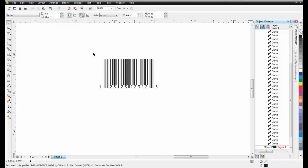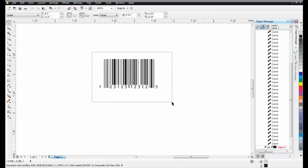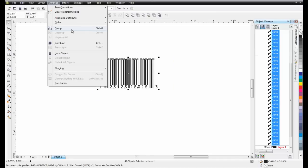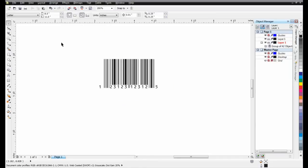Drag a selection around the entire barcode, and then from the Arrange menu, select Group. Or alternatively, you can use the key combination Ctrl and the letter G on your keyboard.